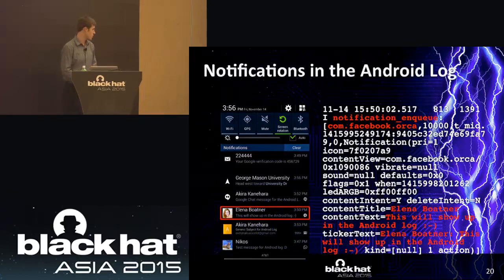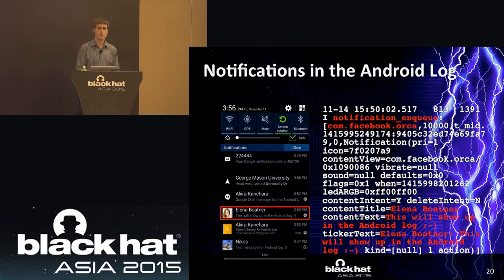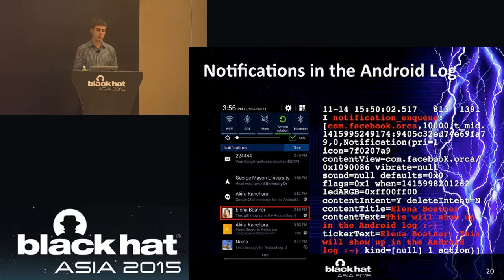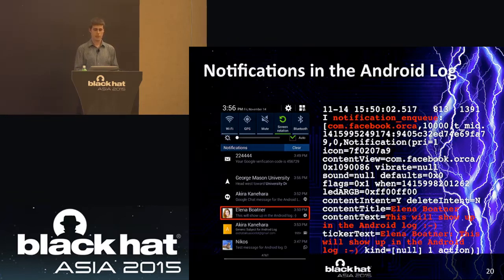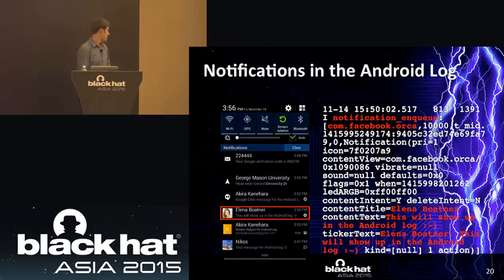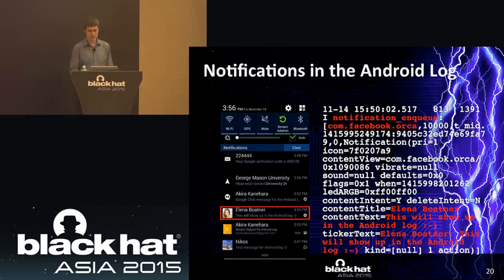Another notification example highlights the Facebook Messenger application. The log entry shows the notification NQ log tag, the package name com.facebook.orca, and the actual text of the notification — from a phony Facebook account named Elena Boatner, saying 'this will show up in the Android log' with a smiley face — matching the highlighted notification in the screenshot.